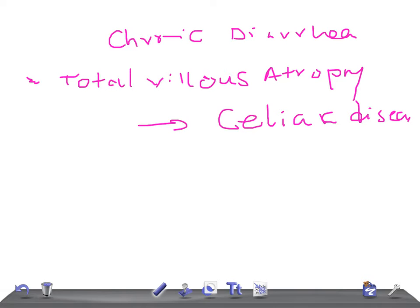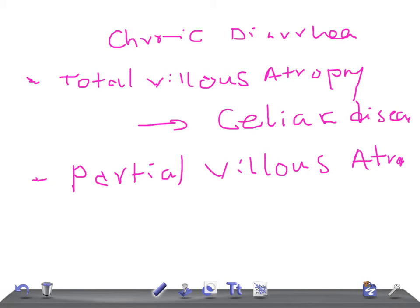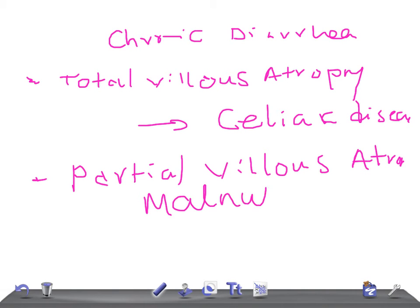Then we have partial villus atrophy. What are the causes, what are the conditions where you see partial villus atrophy? Remember, very important is malnutrition, food protein sensitivity, that is cow milk protein, wheat protein. Remember the food sensitivity.